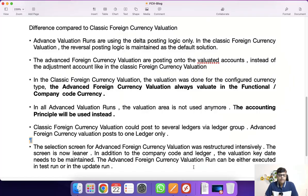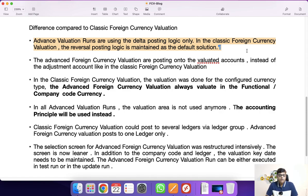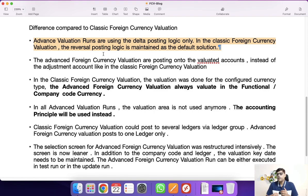Let us do a detailed comparison between the classic and the advanced foreign currency valuation, so you will get more clarity. First point: the advanced valuation run uses delta posting, whereas in classic foreign currency valuation, the reversal posting logic is applicable. Also, advanced foreign currency valuations are posted to the valuated account instead of adjustment accounts. We are going to see unrealized gain, unrealized loss, realized loss, and realized gain postings once I run it.